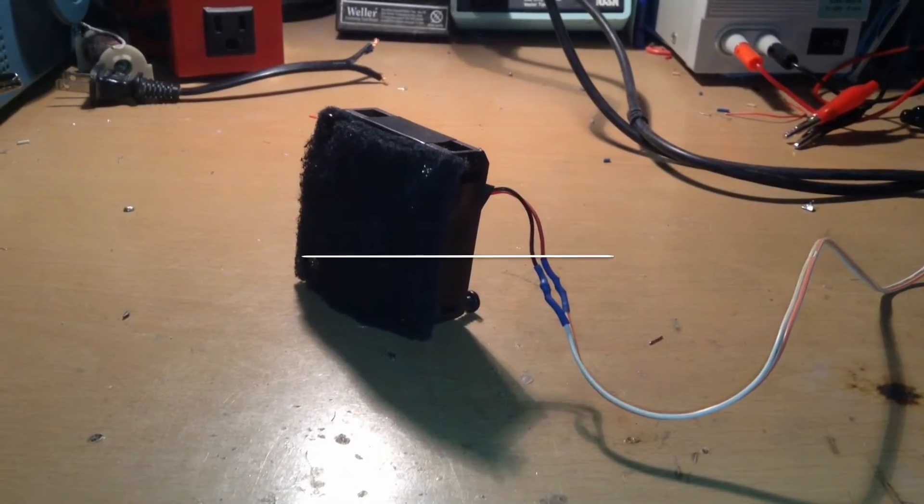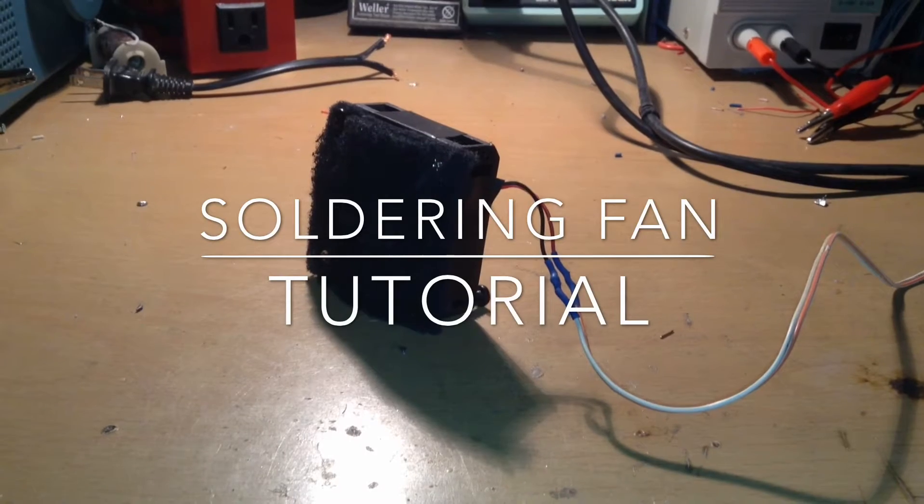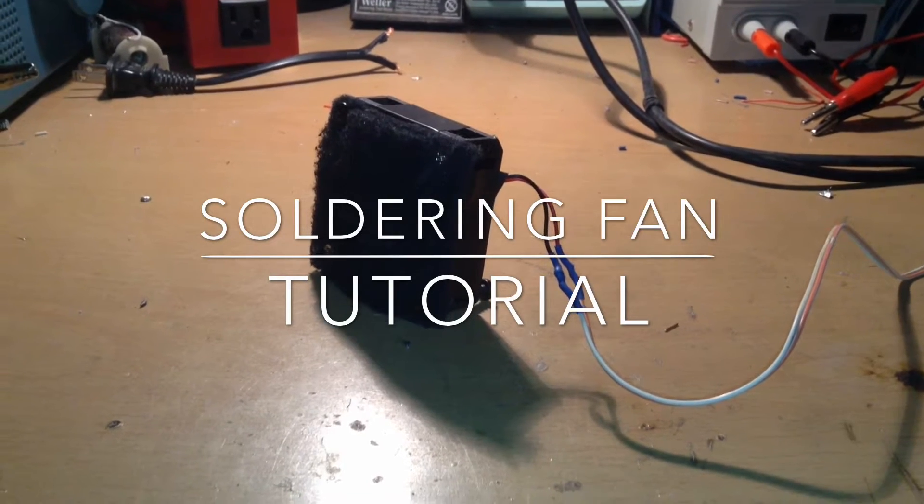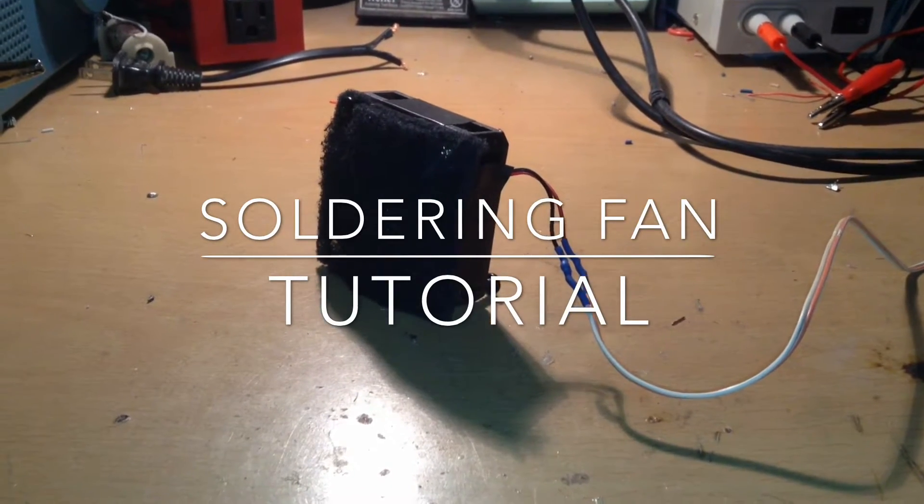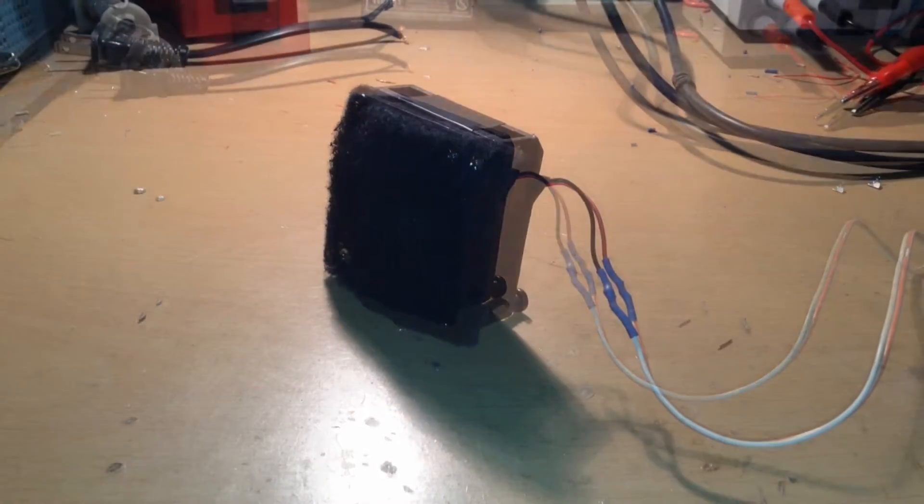Hello, this is TannerTech, and today I'm going to show you how to build a soldering fan that can get rid of your soldering fumes.